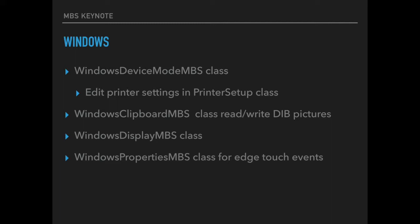And our Windows properties class allows you to set properties on any windows on Windows. So you can disable things like the touch event on the edge of the screen.